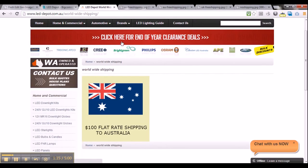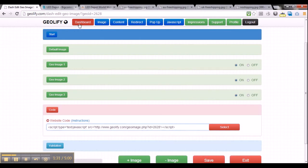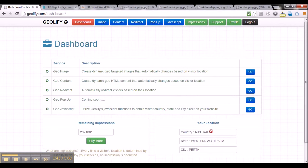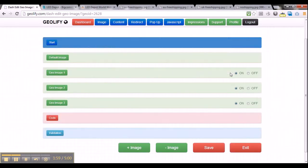Once I have added the geo-image script to my webpage, I can go to my webpage and just refresh it. And there you go — it says $100 flat rate shipping to Australia. Because I am visiting from Australia, it displays the Australian banner. You can also verify this on the Geolify dashboard: if you scroll all the way down it tells you your location. I am from Australia, Western Australia, in the city of Perth — which is why it is displaying the Australian banner for me.